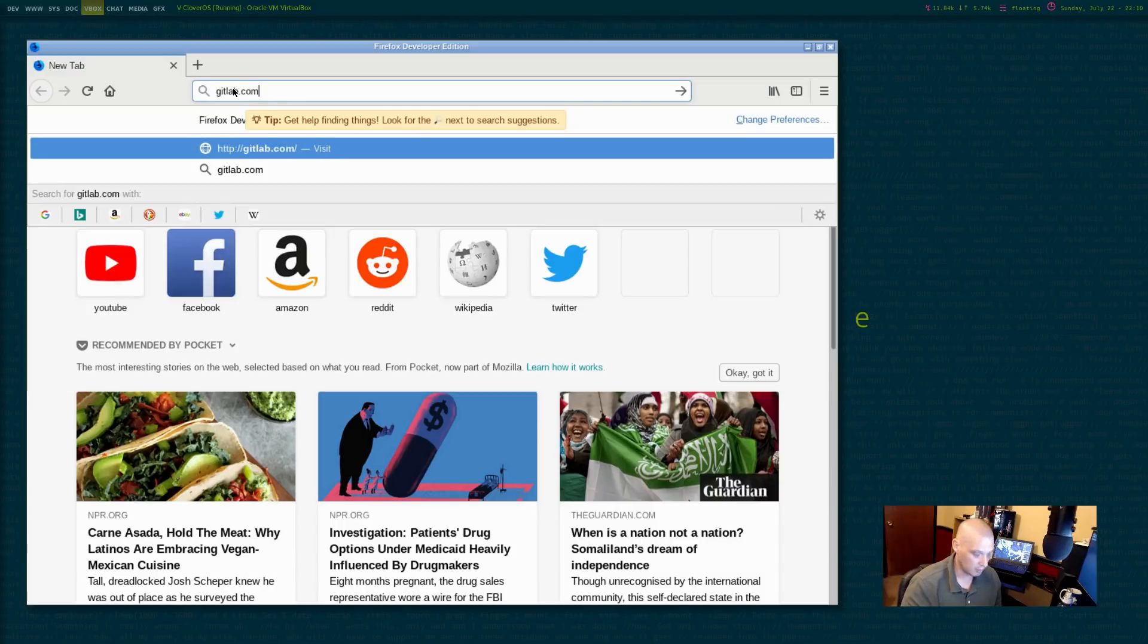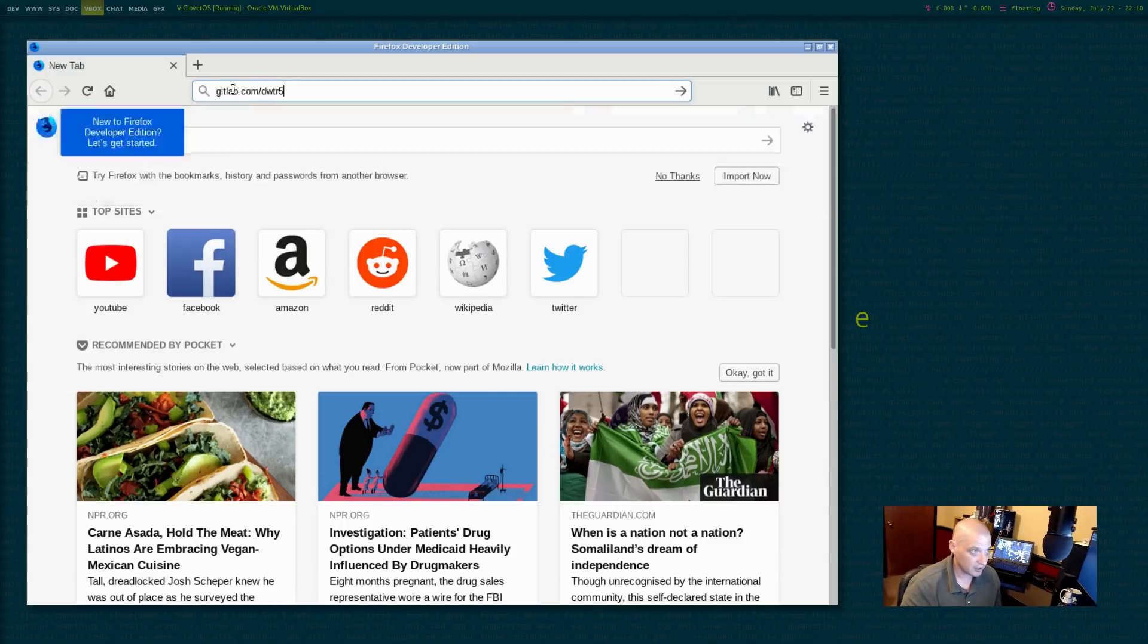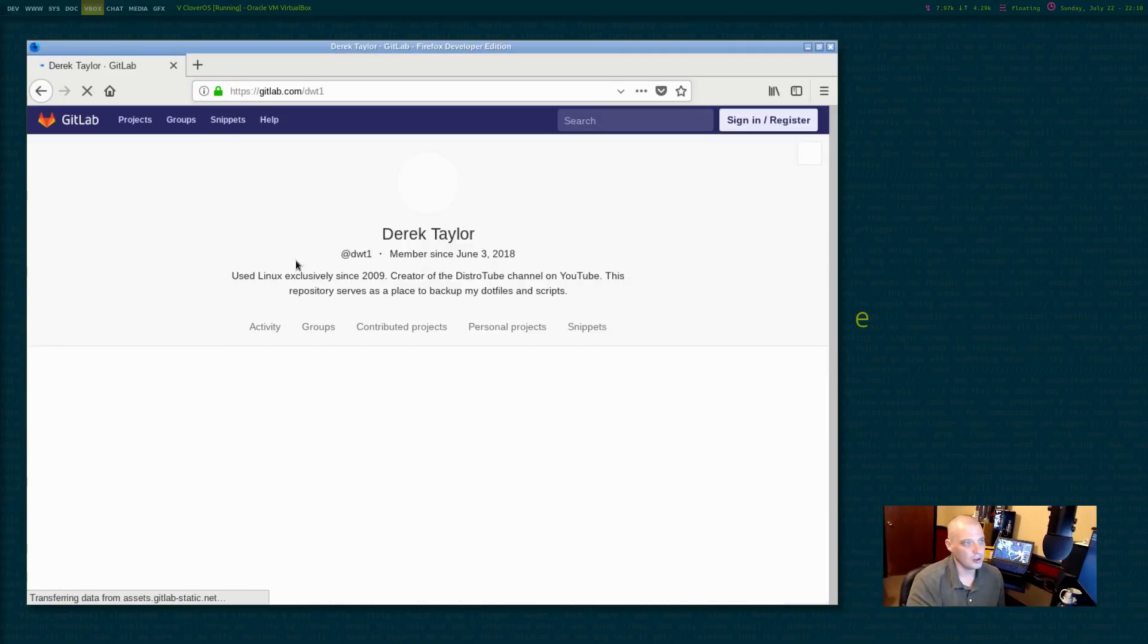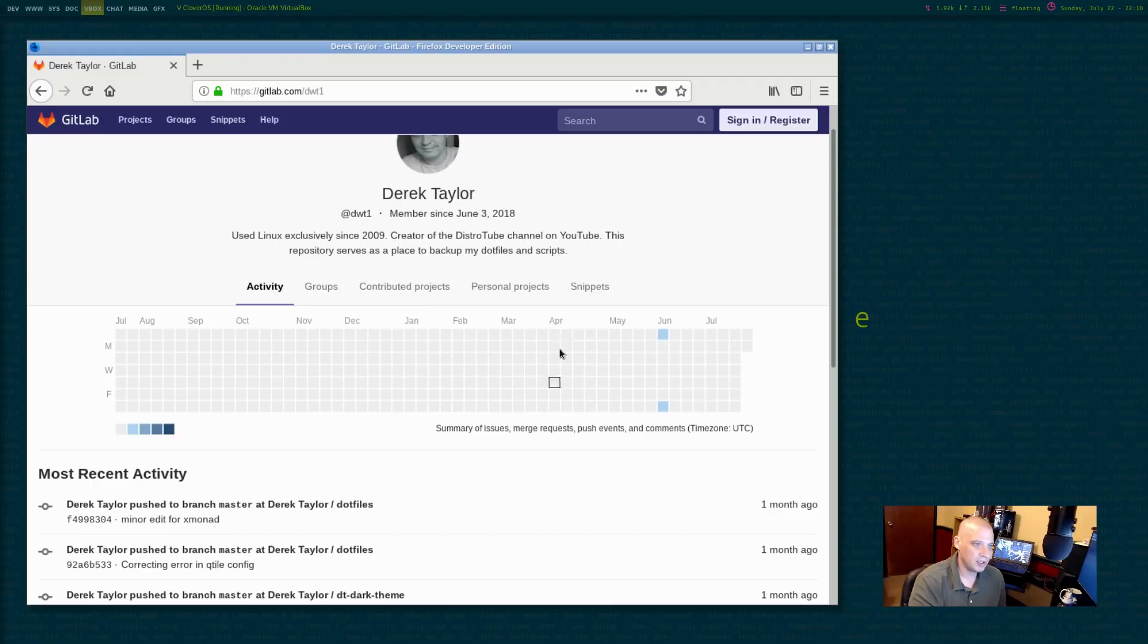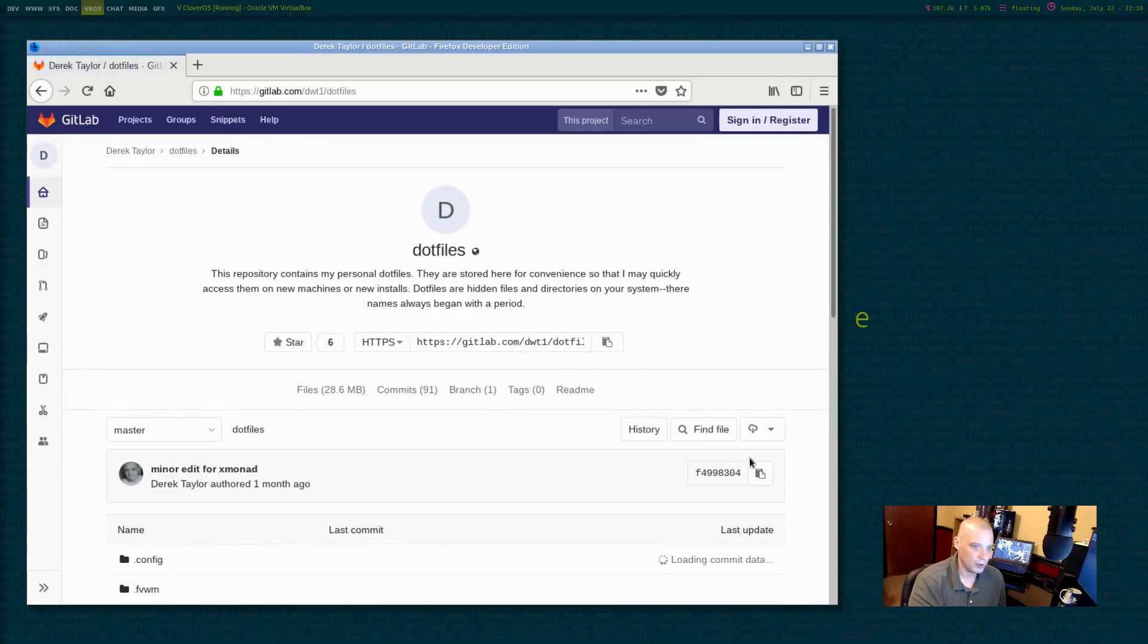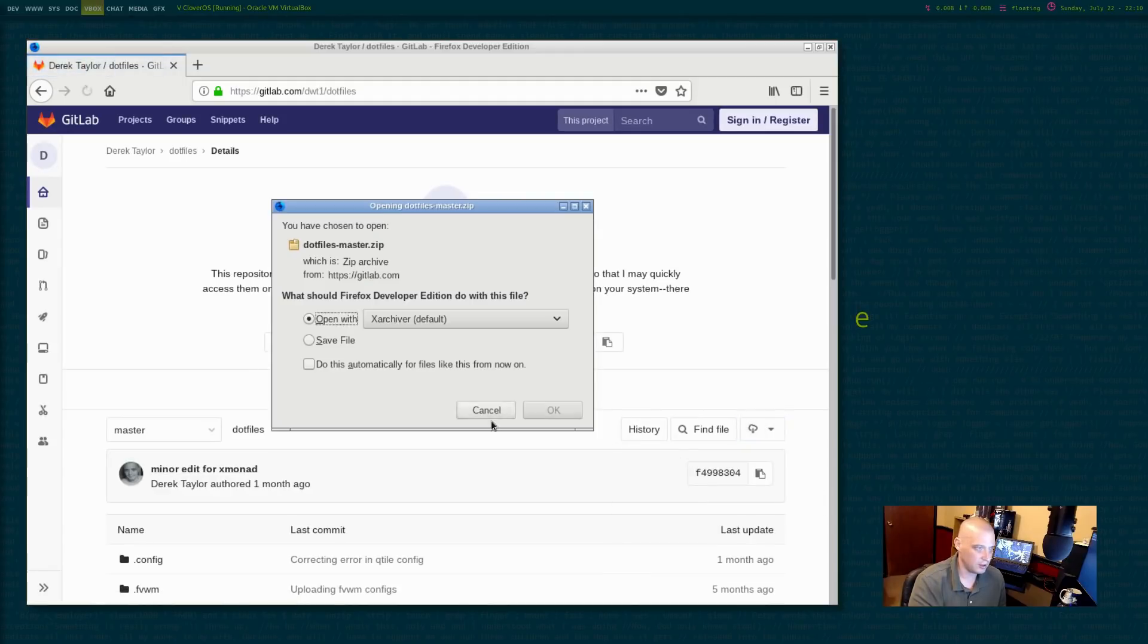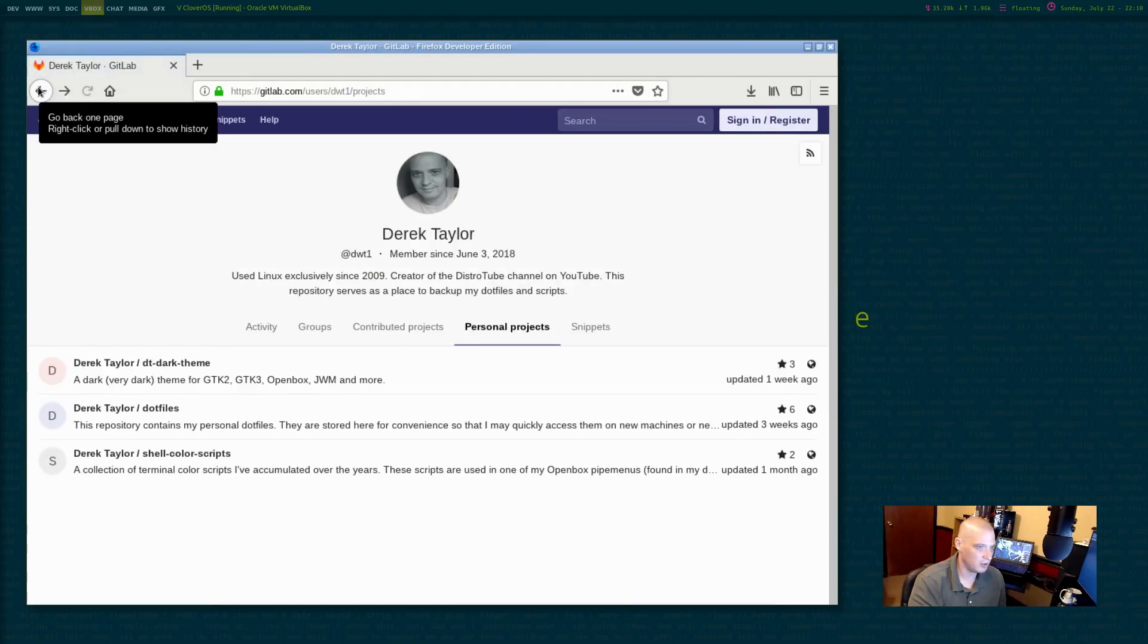And what I'm going to do is I'm going to go to my GitLab page. So gitlab.com/dwt1, I believe is the address to my GitLab page. Yep. Here's my GitLab page. I'm going to go to my personal projects. I'm going to go to my .files and I'm going to download my .files, download it as a .zip, which I hope we have something to unzip files with.